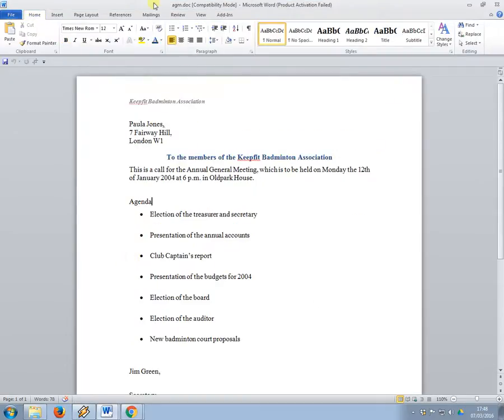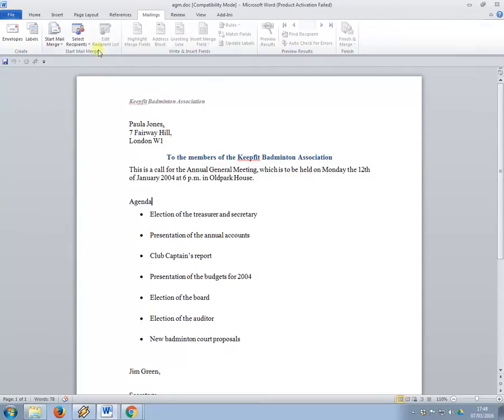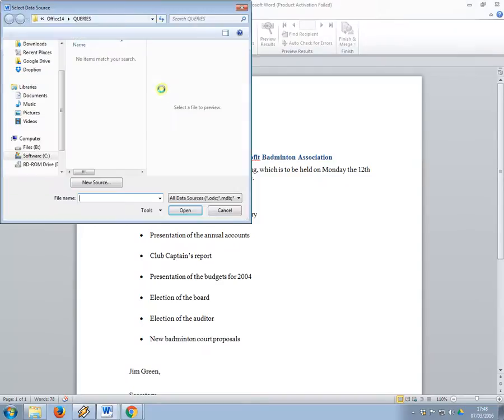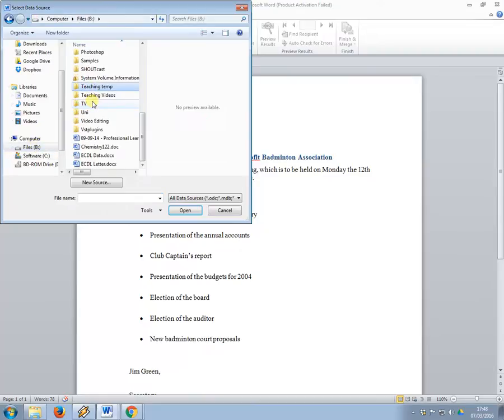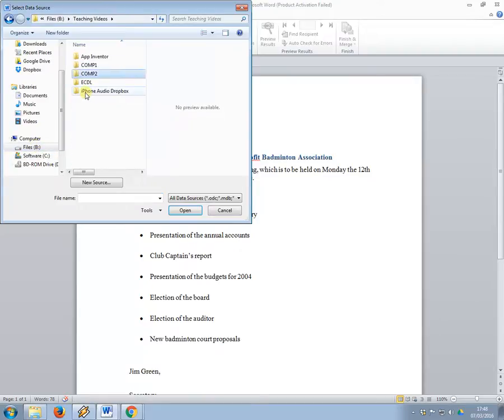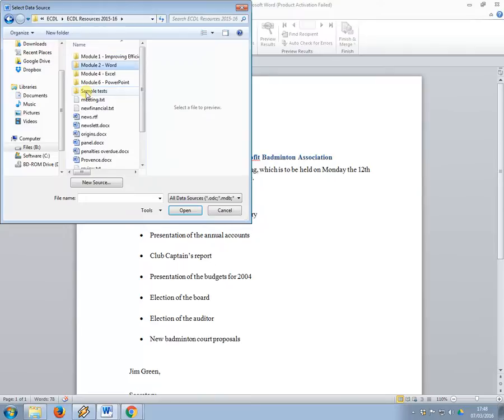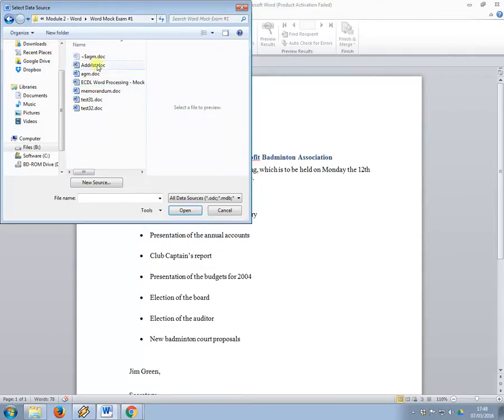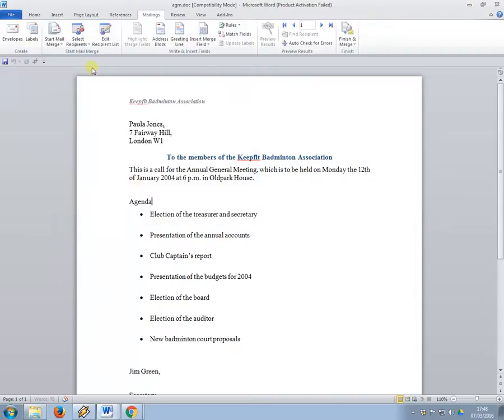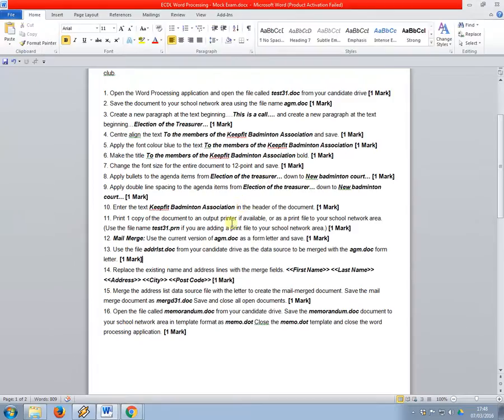What I'm going to do here is I'm going to go to mailings, select recipients, use existing list. I'm now going to navigate to the folder where the files are saved, which is it, and I'm going to load the address list, and that's going to be the source for the merge.